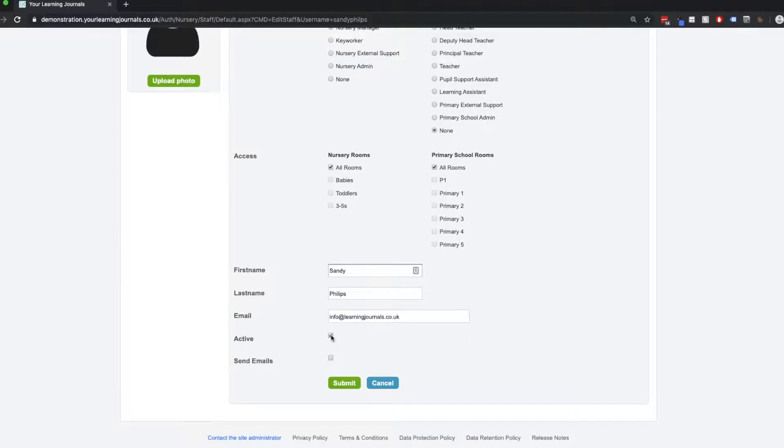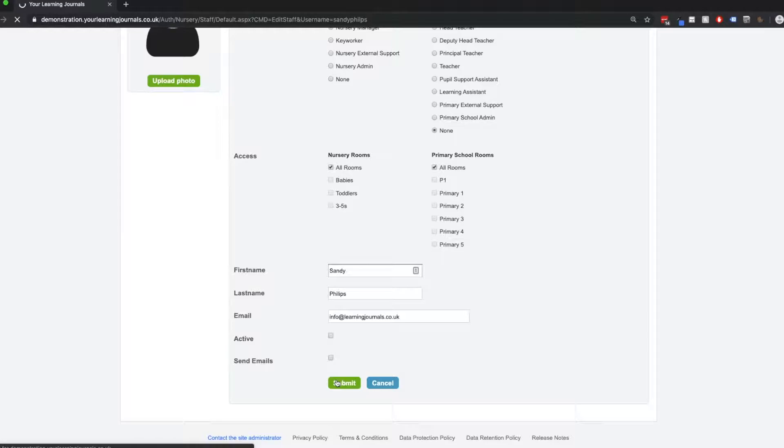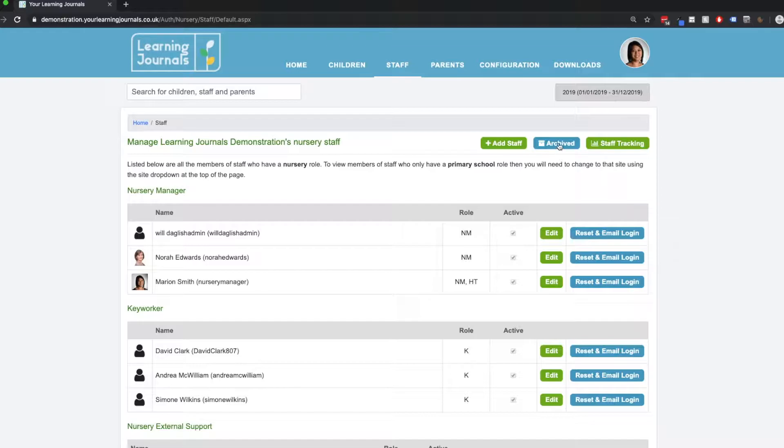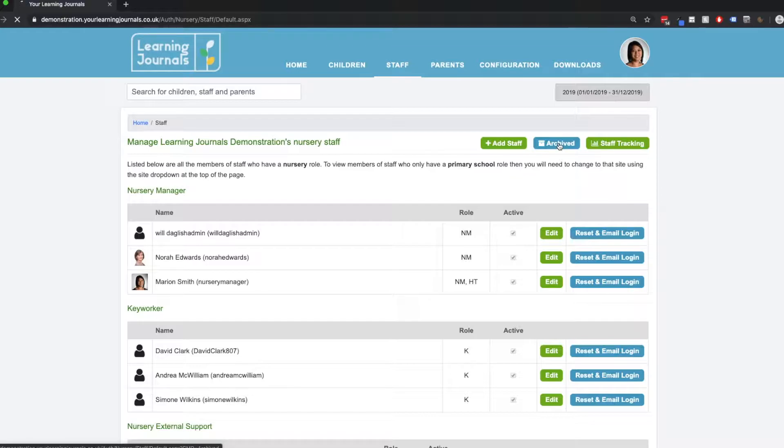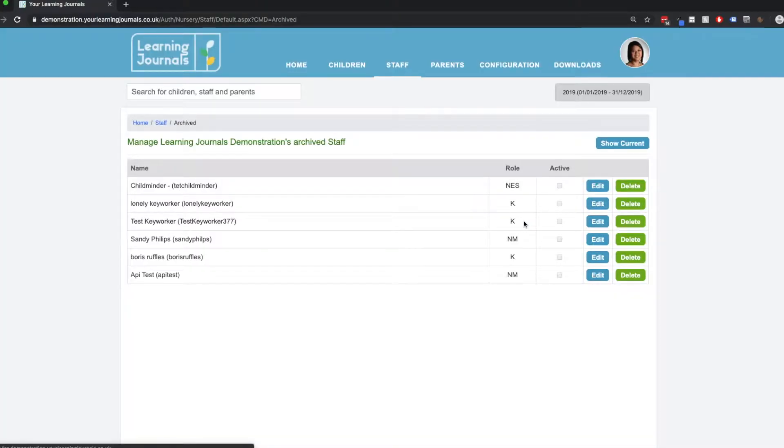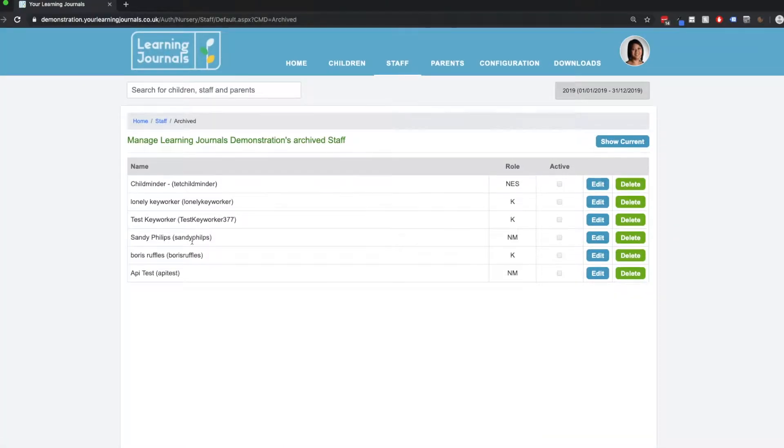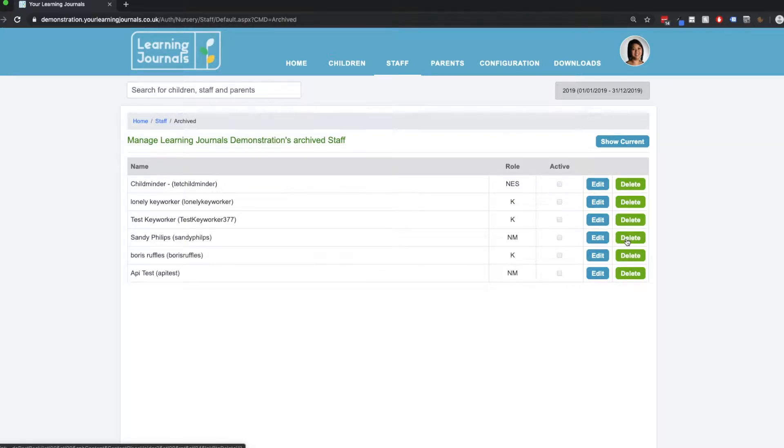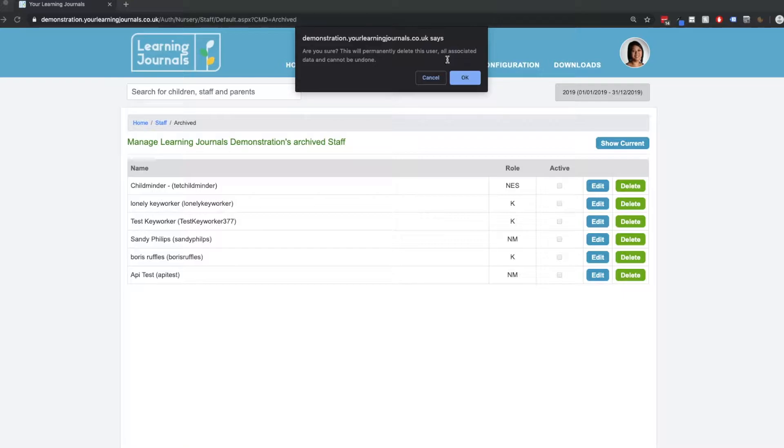And the same way we did with children, if we want to deactivate Sandy, all we do is we uncheck the box that says active, click on submit, and this will send Sandy to our archive. So we can click on our archive for staff, see all the archive staff that we have here, and we can delete from this page here. And the same way, if we delete from this page, it means all the user data is gone permanently and we can't undo that.